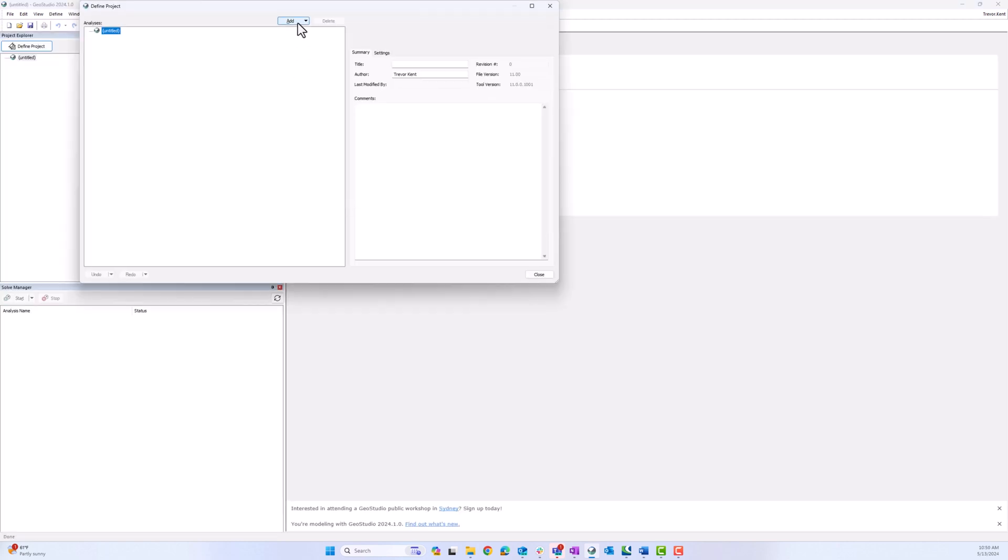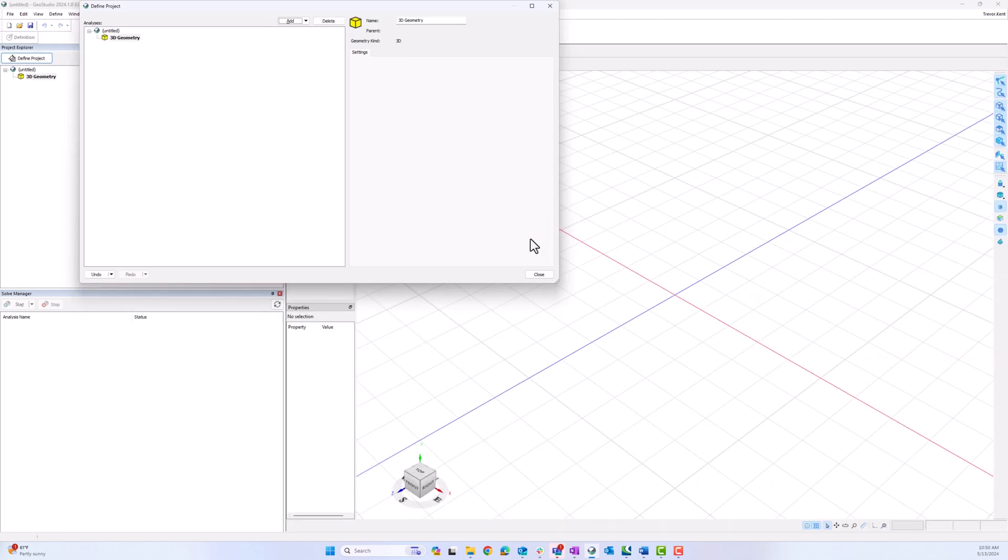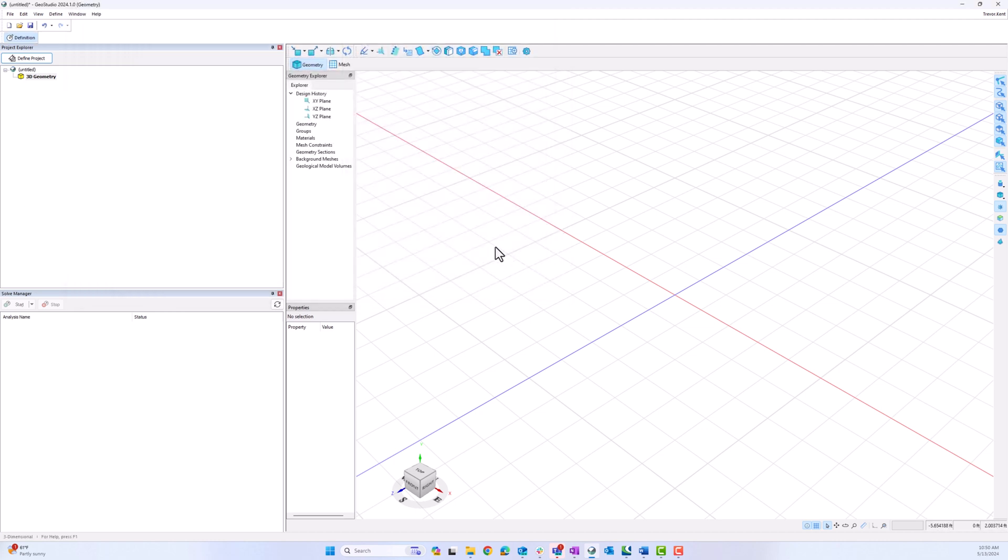In the Define Project dialog, I add a 3D geometry. This dialog is warning me about a license change to 3D, so I click OK. Now the geometry is created, I close the Define Project dialog.